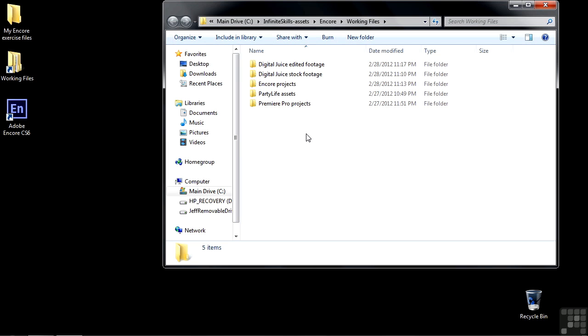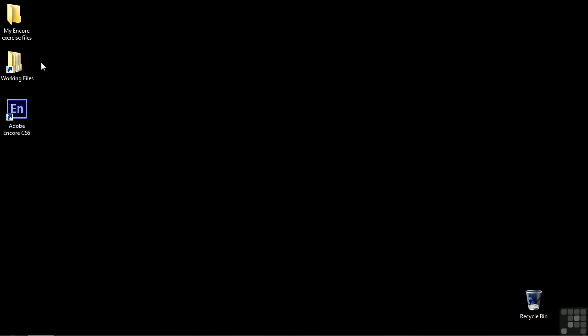But nevertheless, I think it makes it a whole lot easier to take the Working Files folder, drag it here to the desktop, and create an empty folder here for you to do your work. Call it a scratch folder if you want to think of it that way. That'll make working on these projects go much more smoothly.